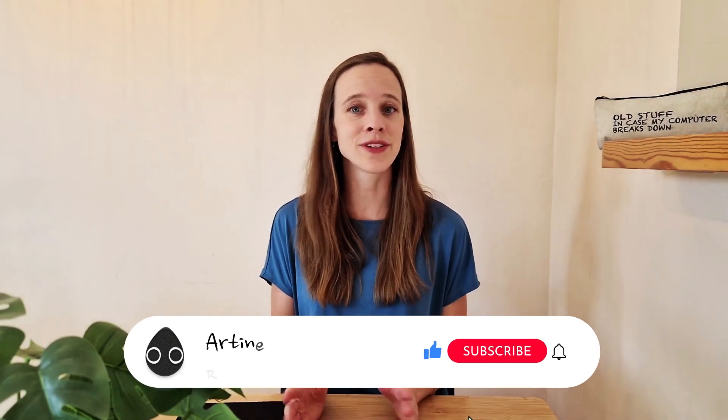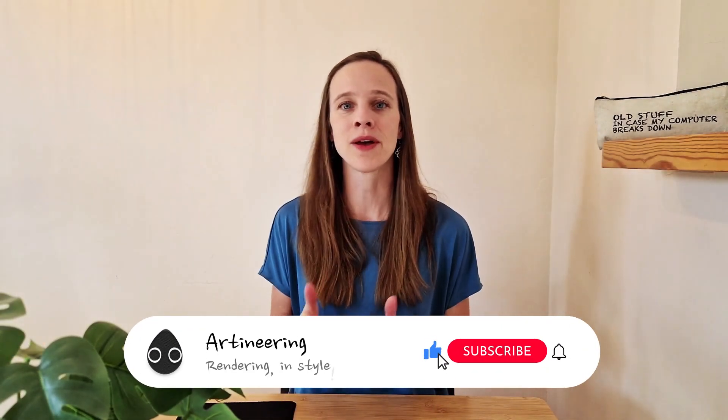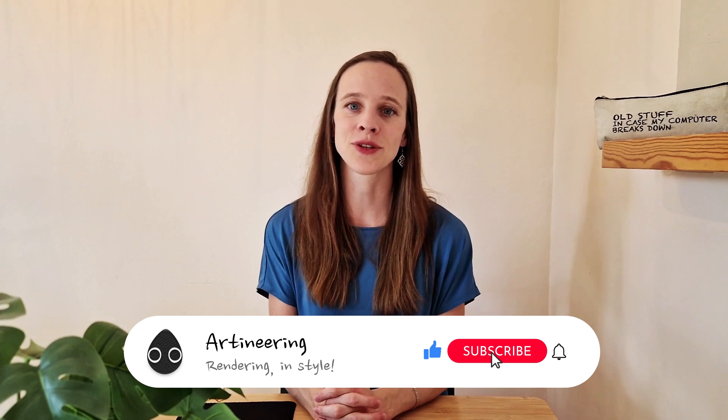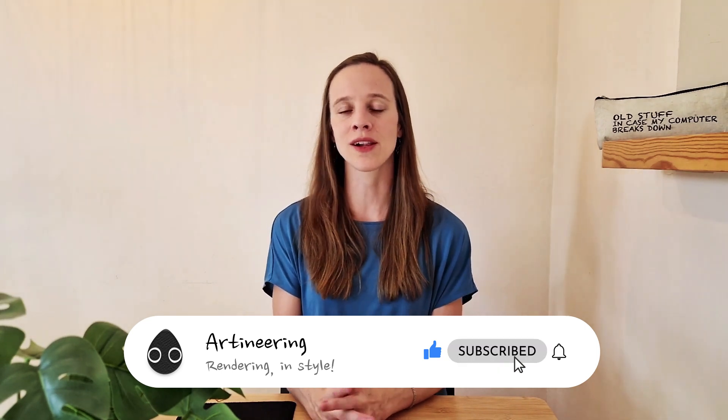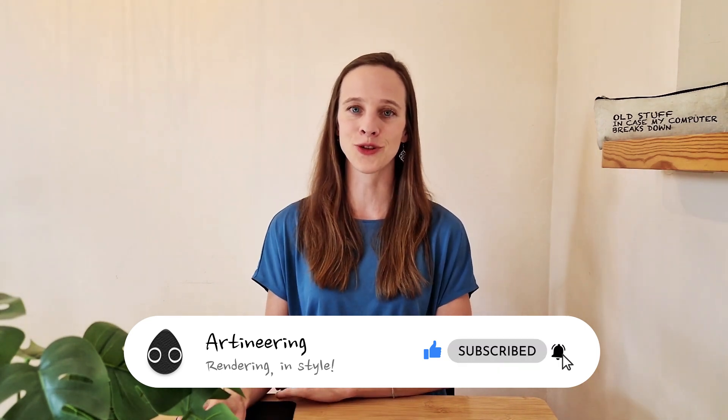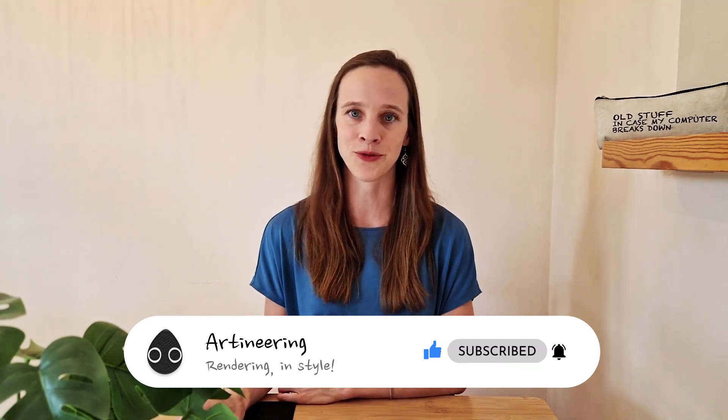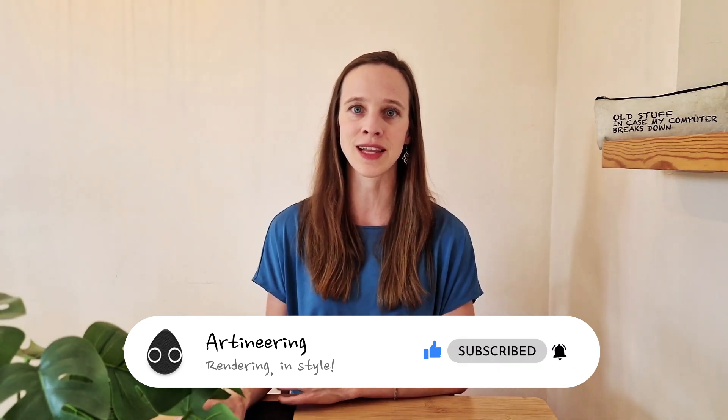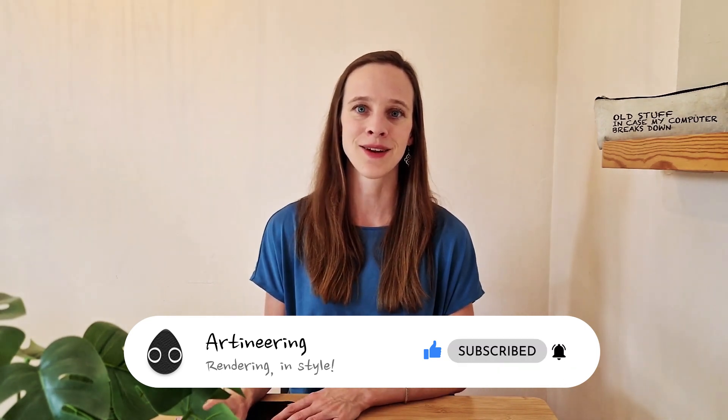If you're not a sketchy person, give us a thumbs up and make sure to subscribe to our channel with the bell icon to be notified about future tutorials like this one. Back to art directing.